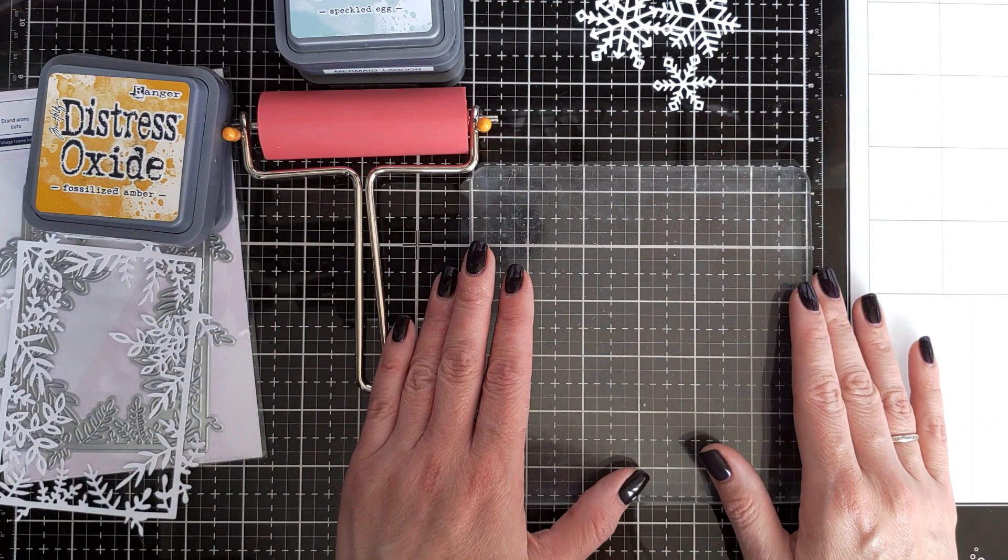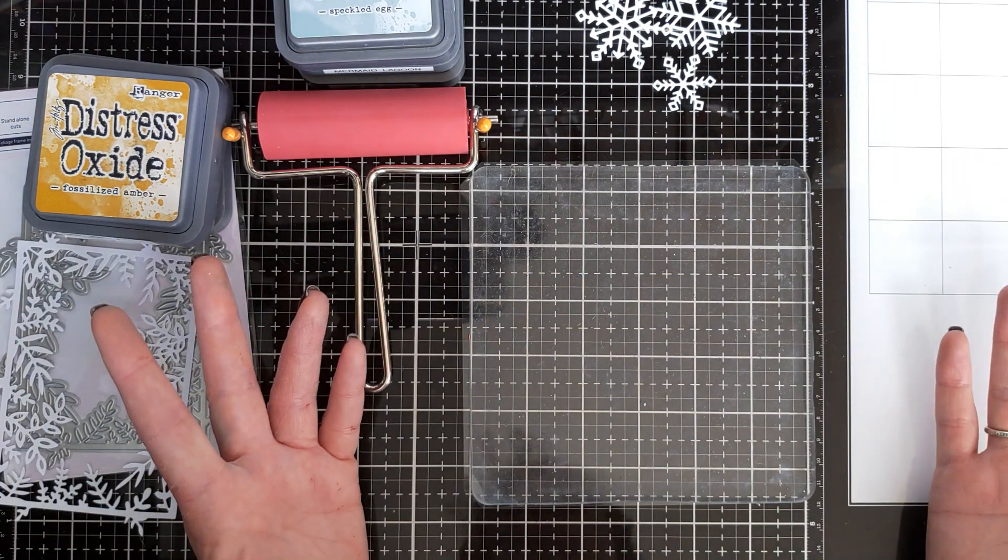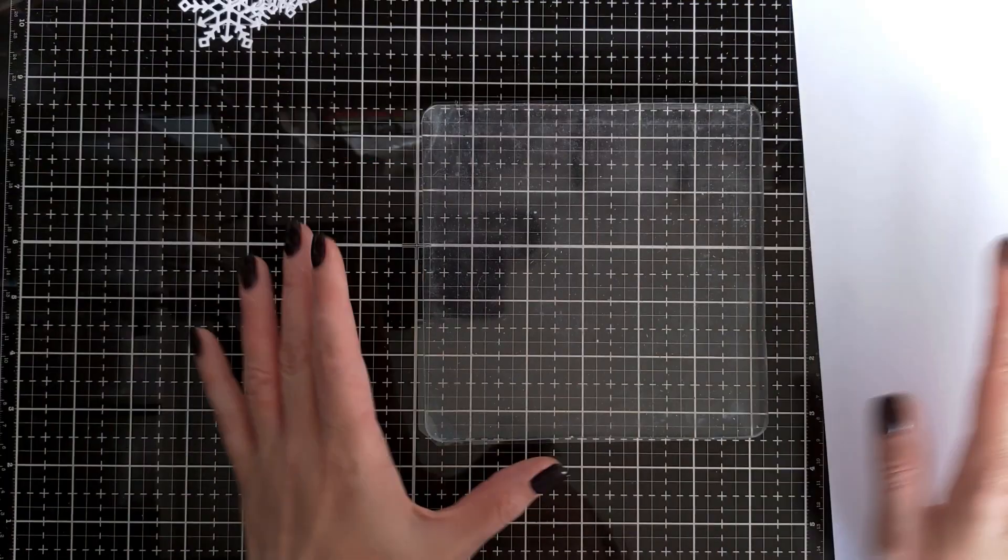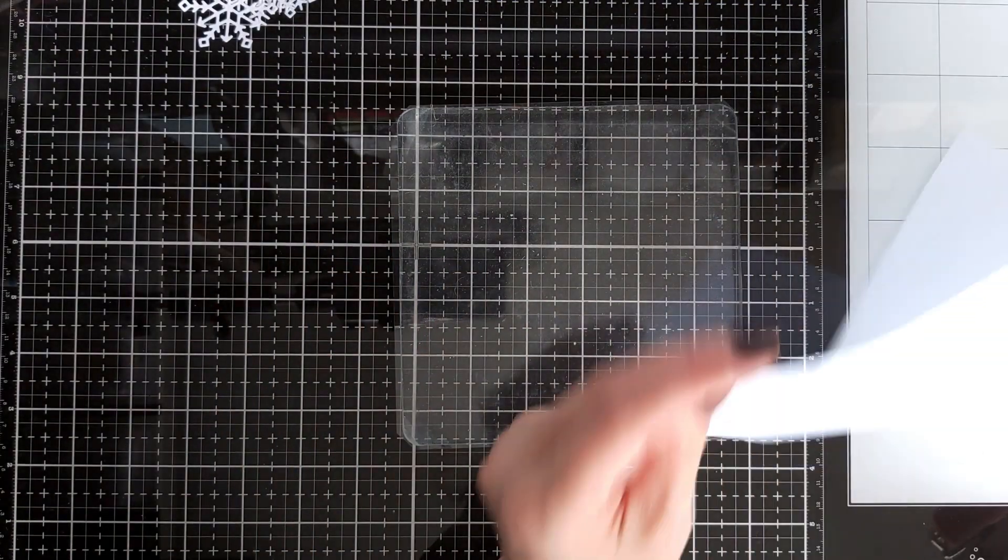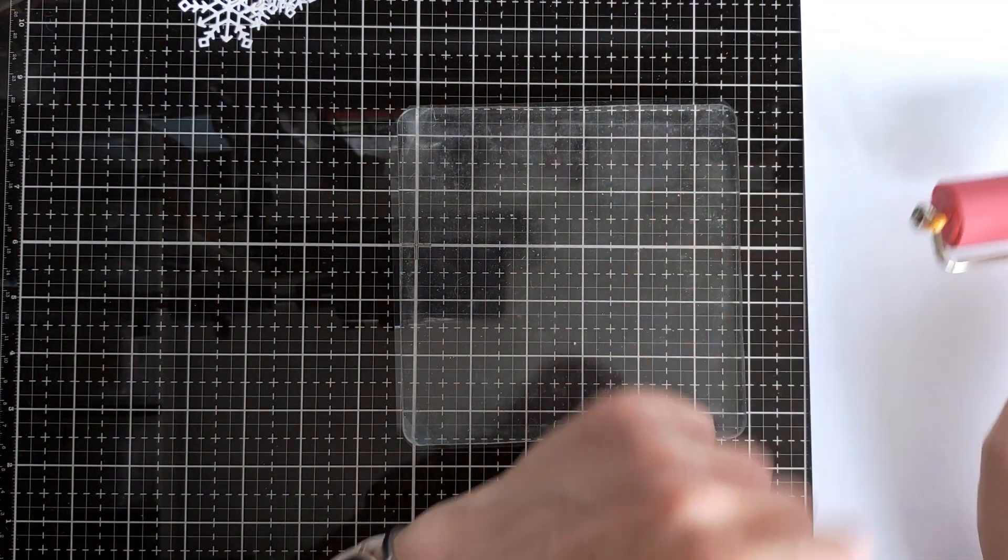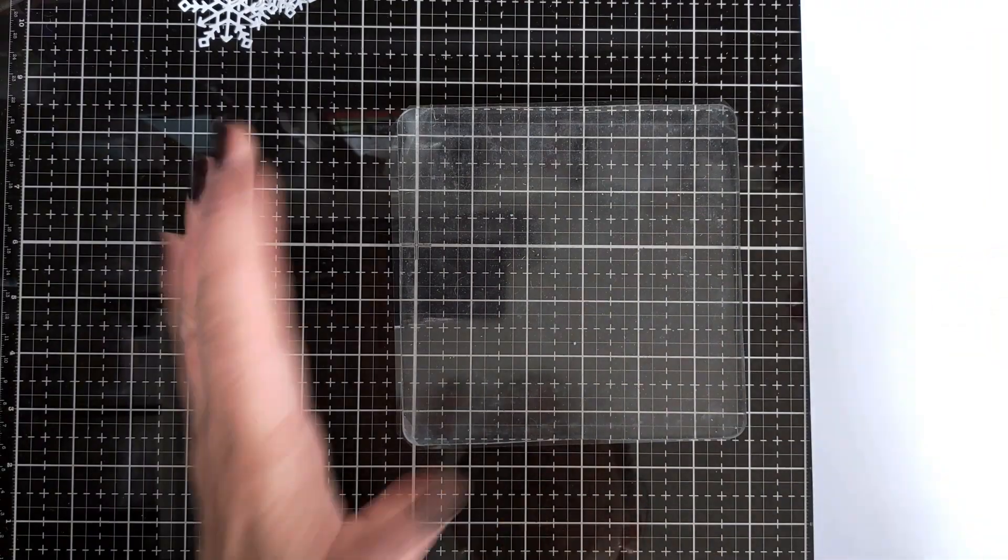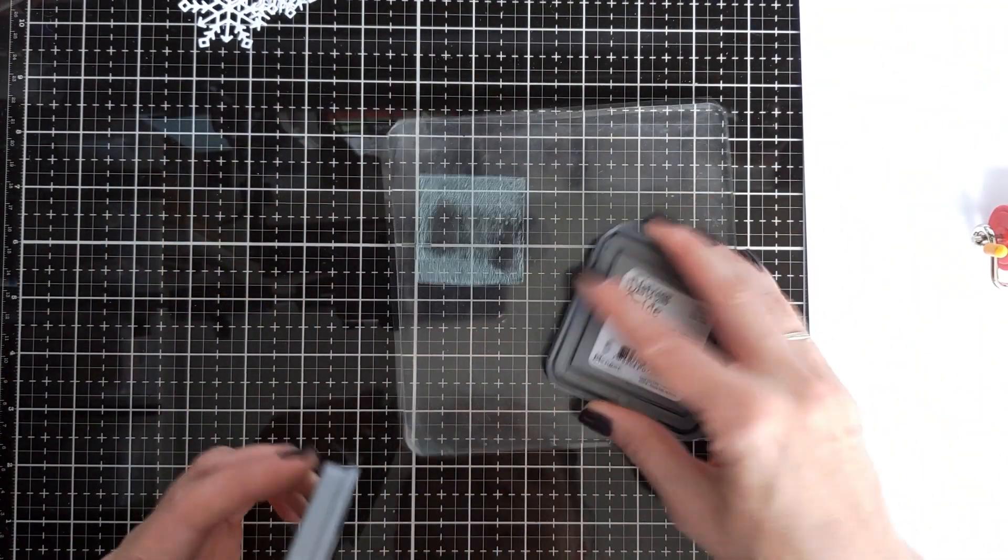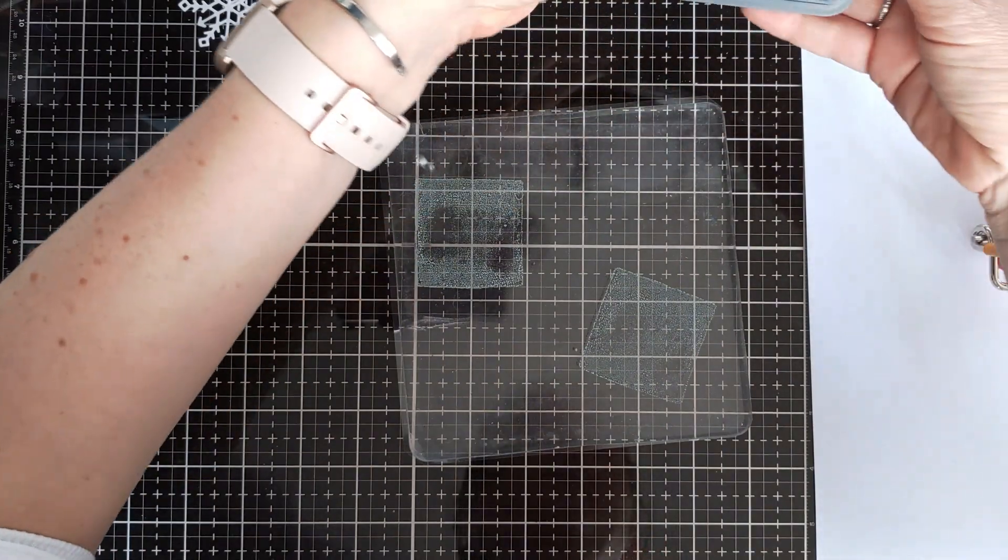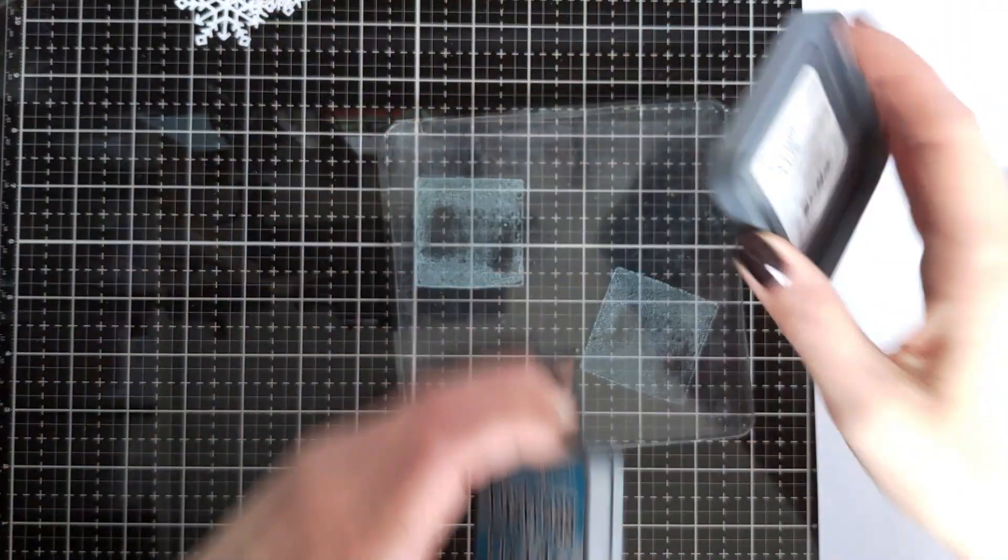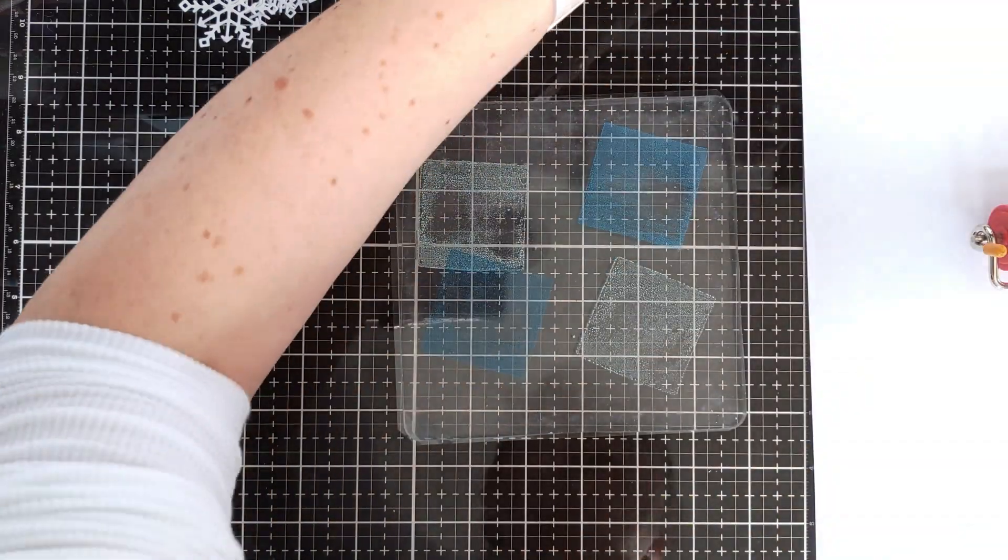All right, let's have some fun. Okay, so I have just a piece of scrap paper to roll off excess ink, and so now I'm going to add some ink onto my gel plate.